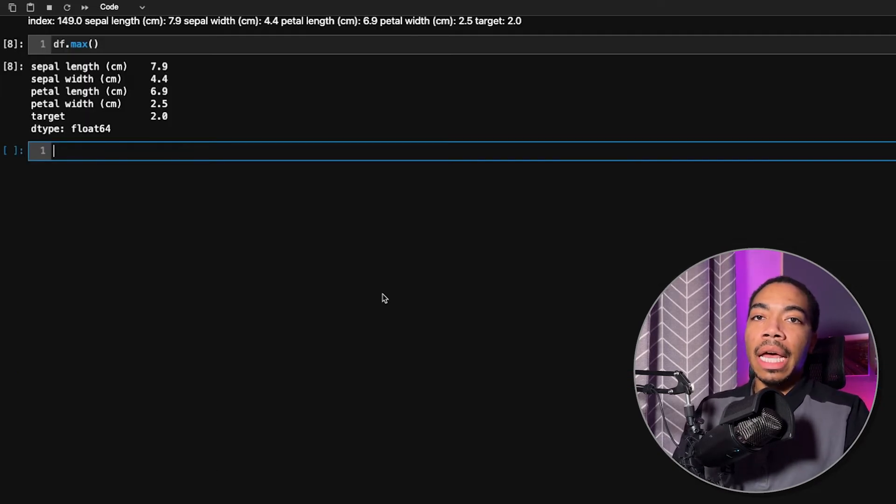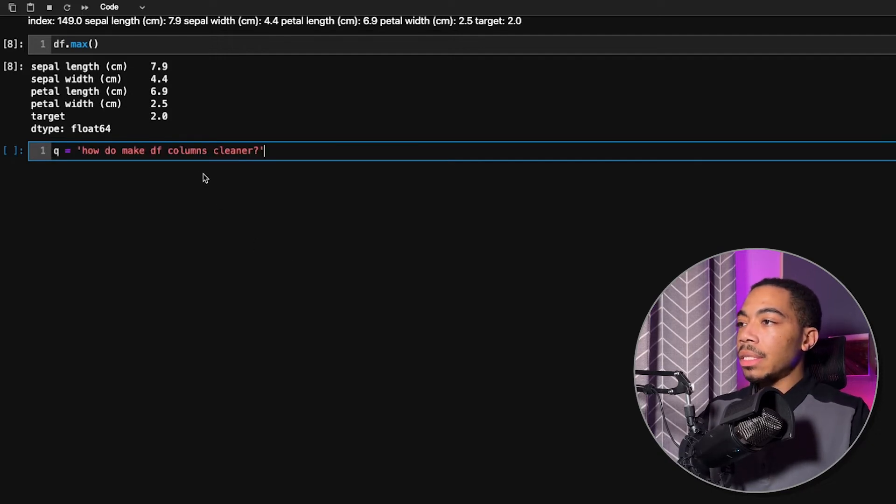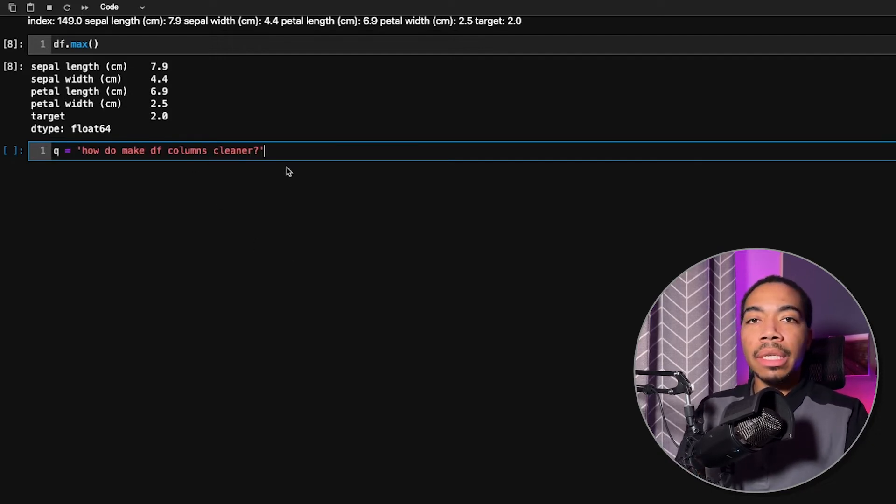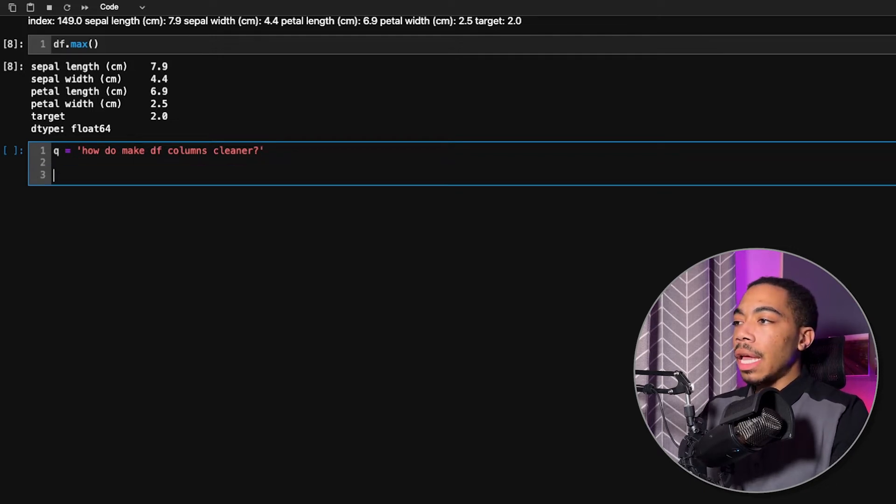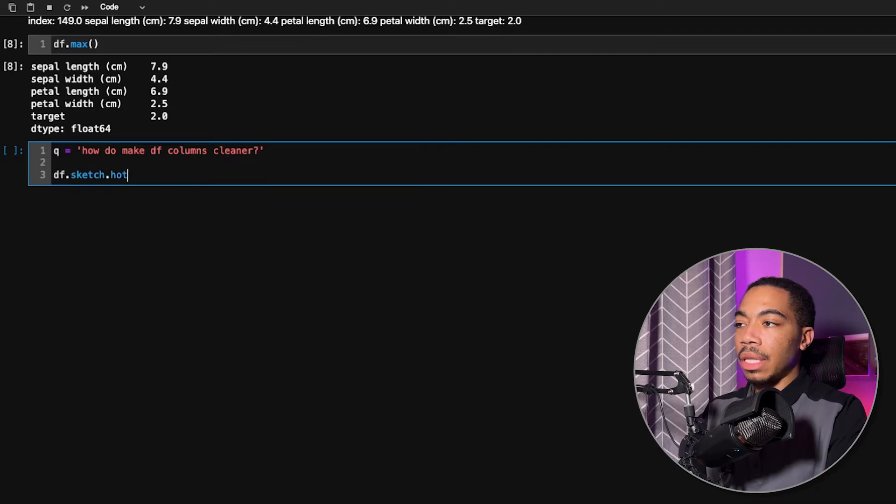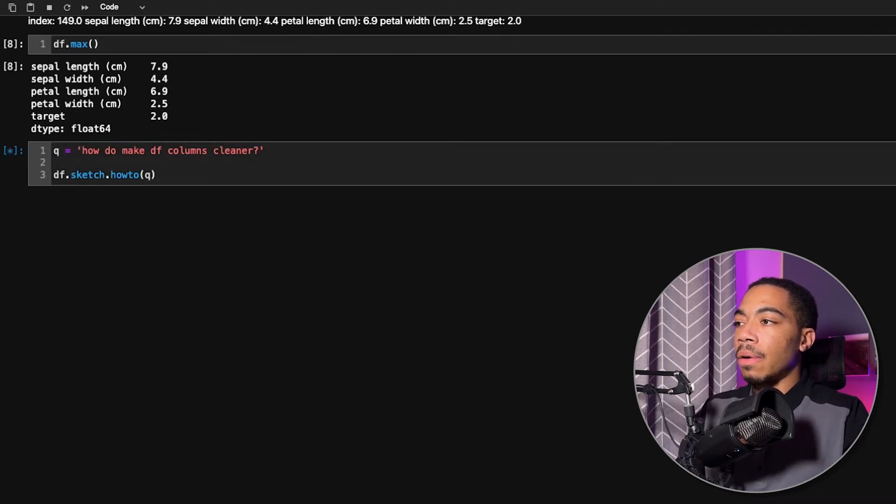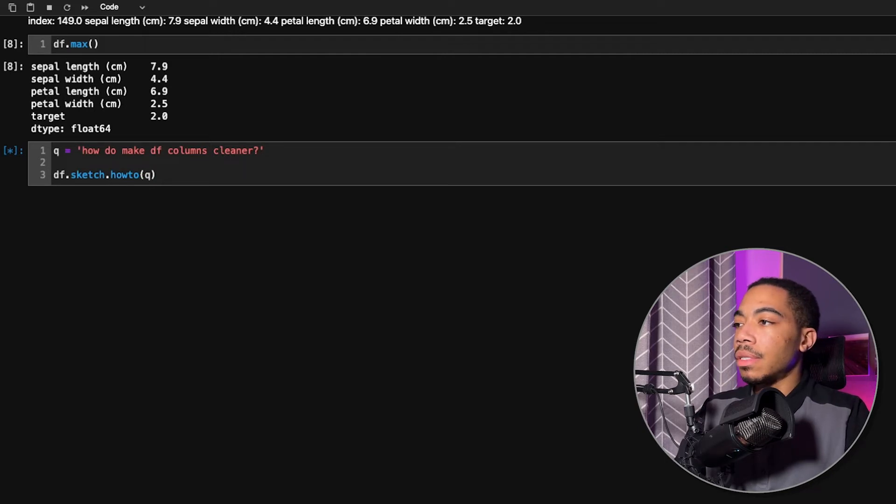Next, I want to take a look and ask a question that's sort of casual. Let's ask, how do I make df.columns cleaner? And so this is not precise language, but we can see what this might do. If we pass this to the how-to method, run that cell, again, it takes a few seconds to execute.